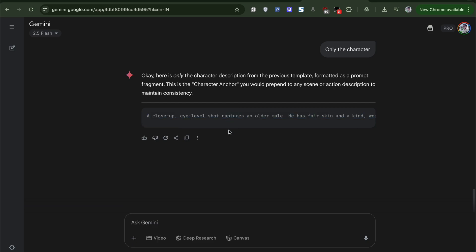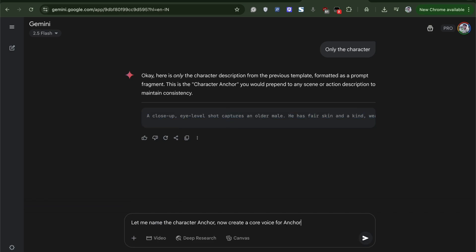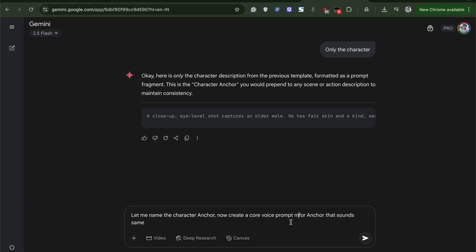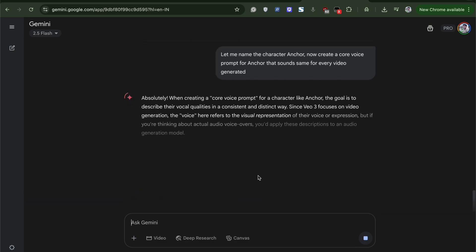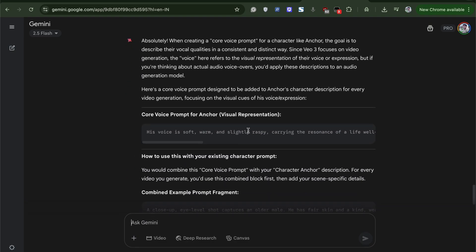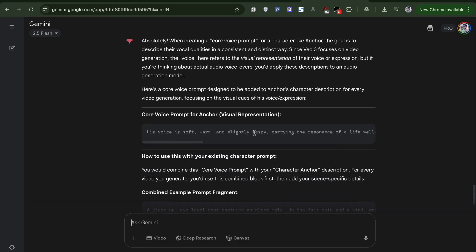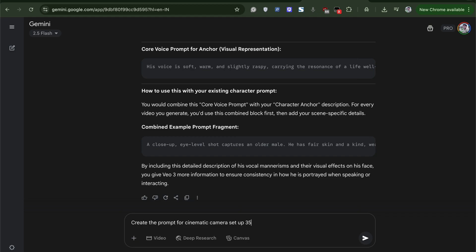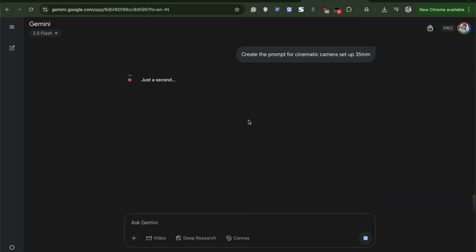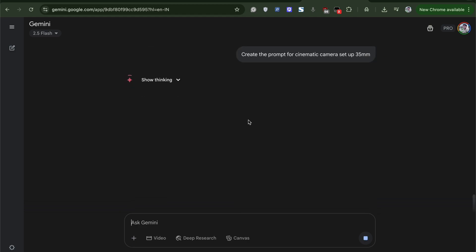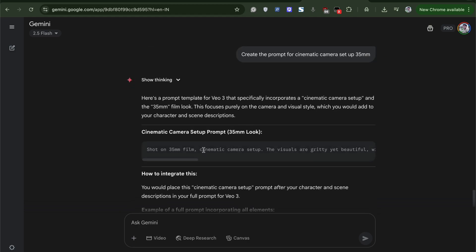So once the prompt is generated, we will head over to generating a voice command. I will name the character Anchor and I will provide Gemini a command to generate a prompt so that I can have consistent voice across multiple videos. Similarly, I will create a prompt for same camera setup.